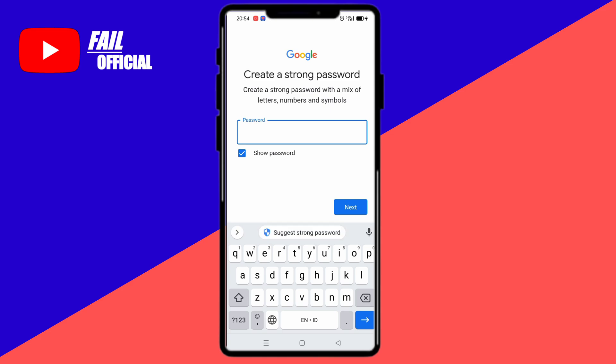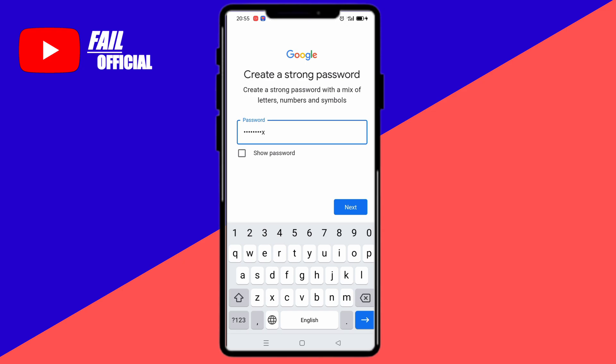Then after here we can create a password. To create a password it must consist of at least 8 characters. To fill it in, use numbers, letters and symbols to be saved. If you have filled it in then select next.